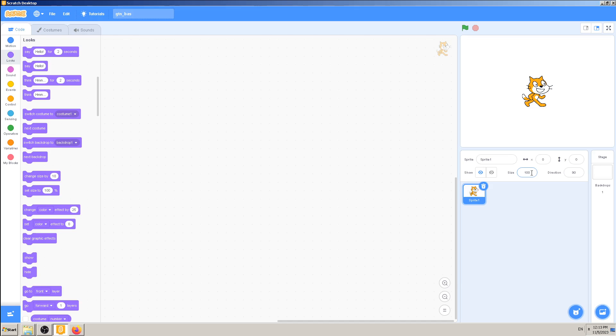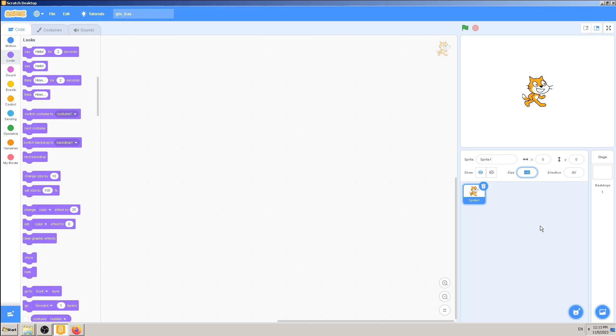If I want to double that size, I should think about percentages. From 100 percent to double, I should multiply by two, and it will become 200. So I will type 200 here, press enter,